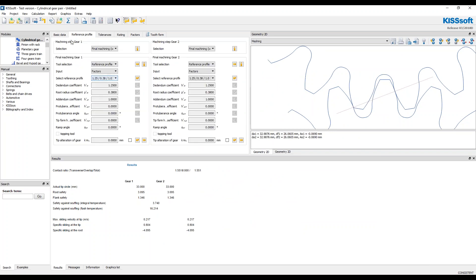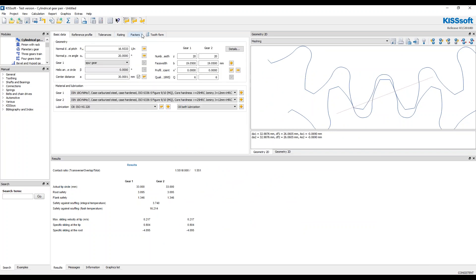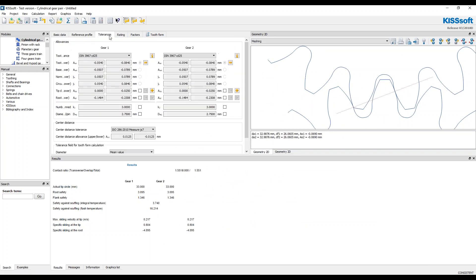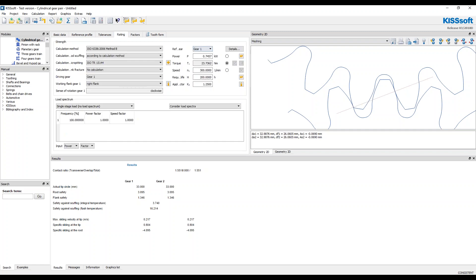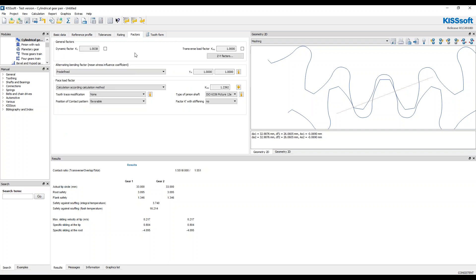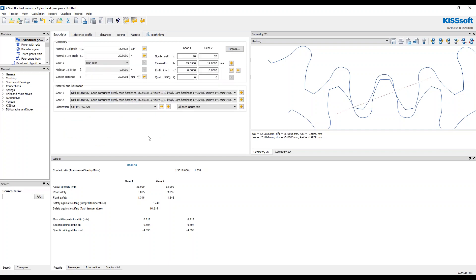I have a standard reference profile, standard tolerances, I have a fairly reasonable rating I think, and then some factors. I didn't really change these, just calculation method.